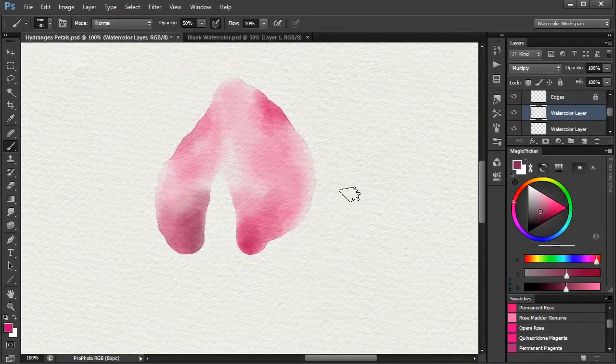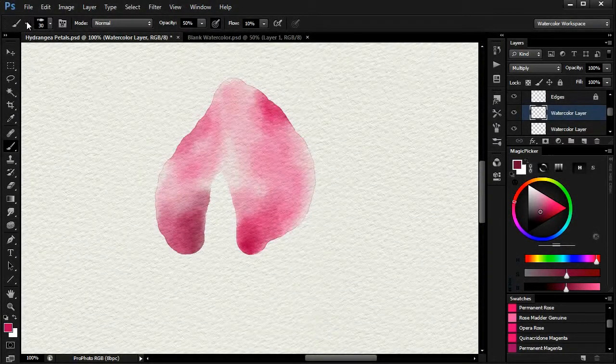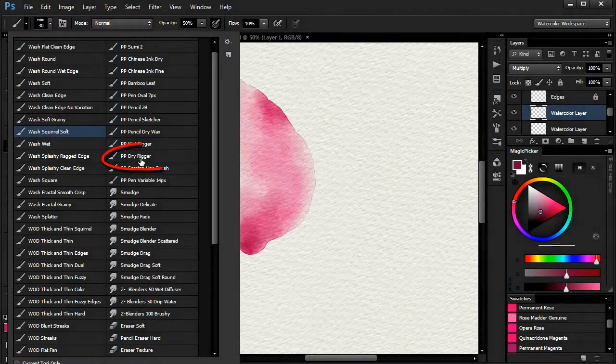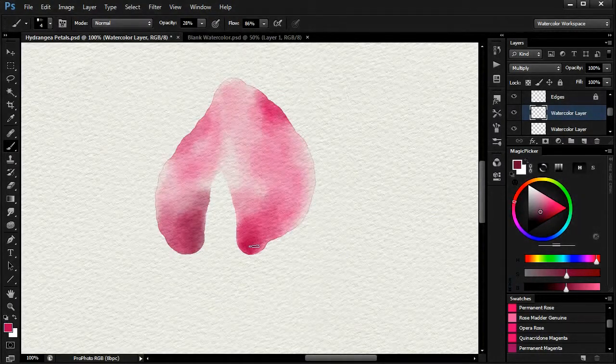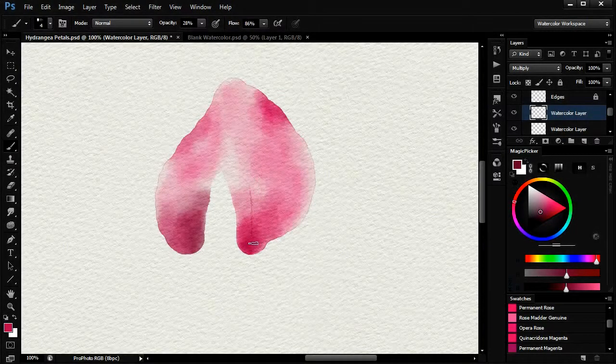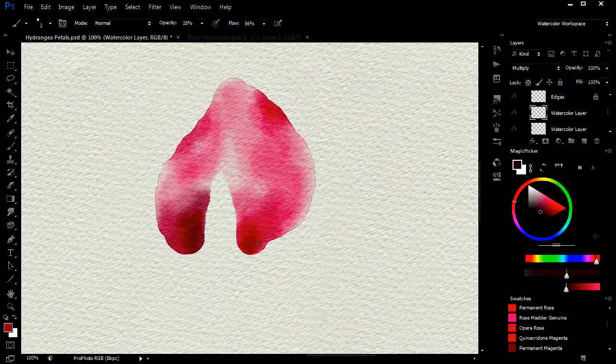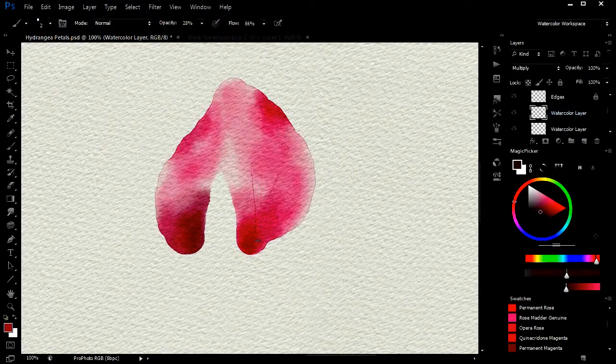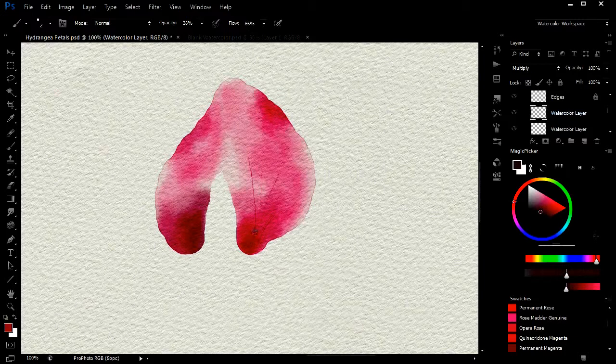I'll now add some veins to the petal using the dry rigger. By the way, you may find that the brushes you've downloaded have slightly different names, as I try in new releases of the tools to use more meaningful names and to organize the tools better. Of course, I will need to adjust the opacity and size of the brush.